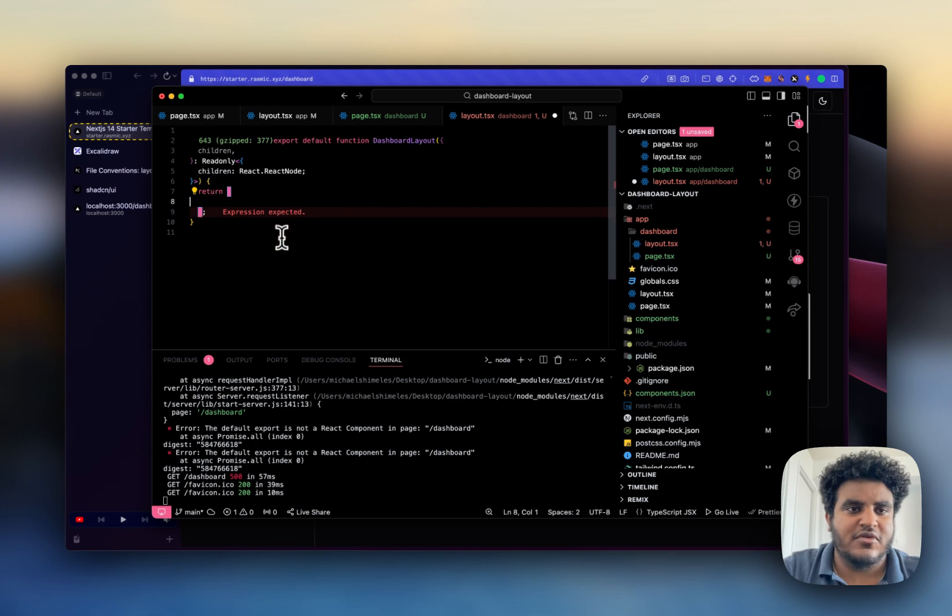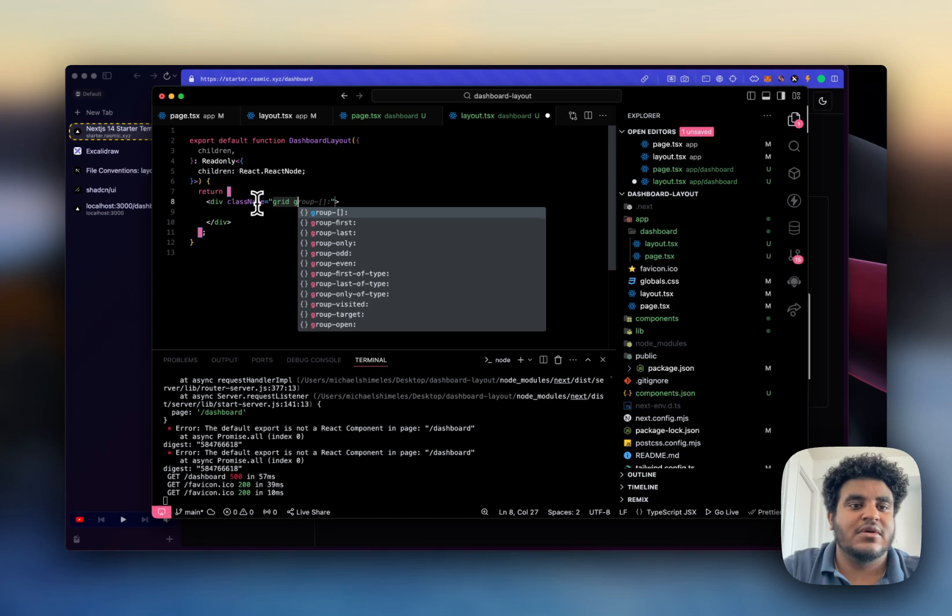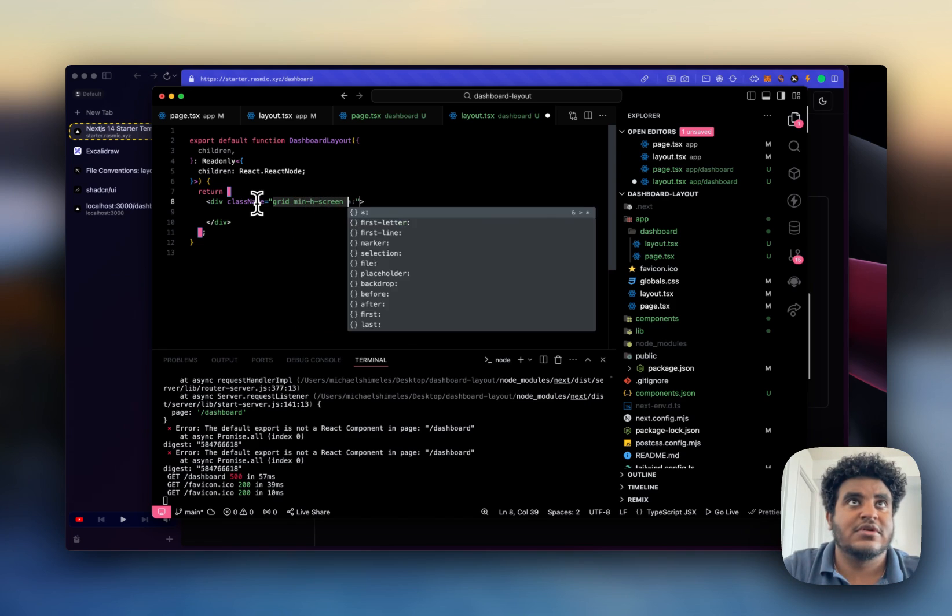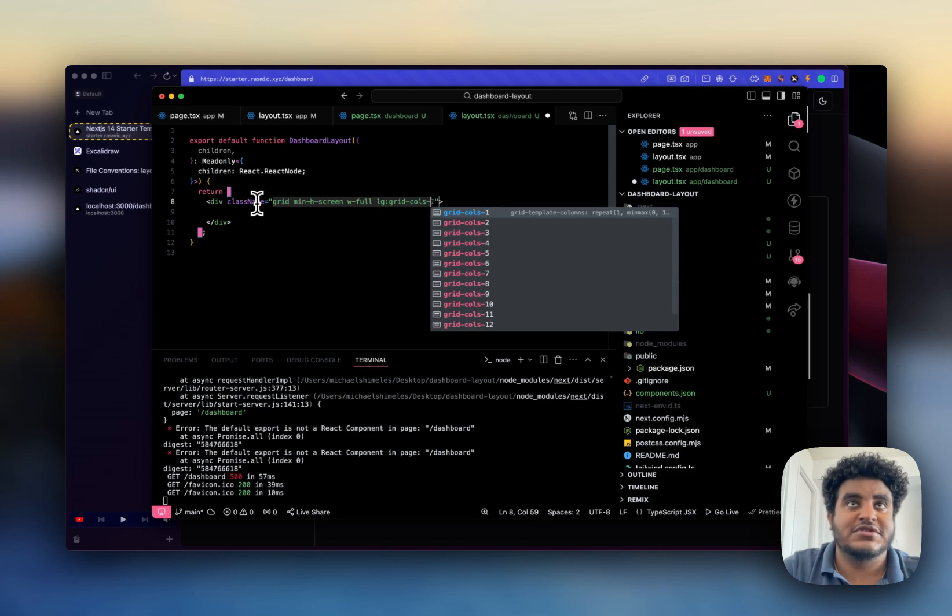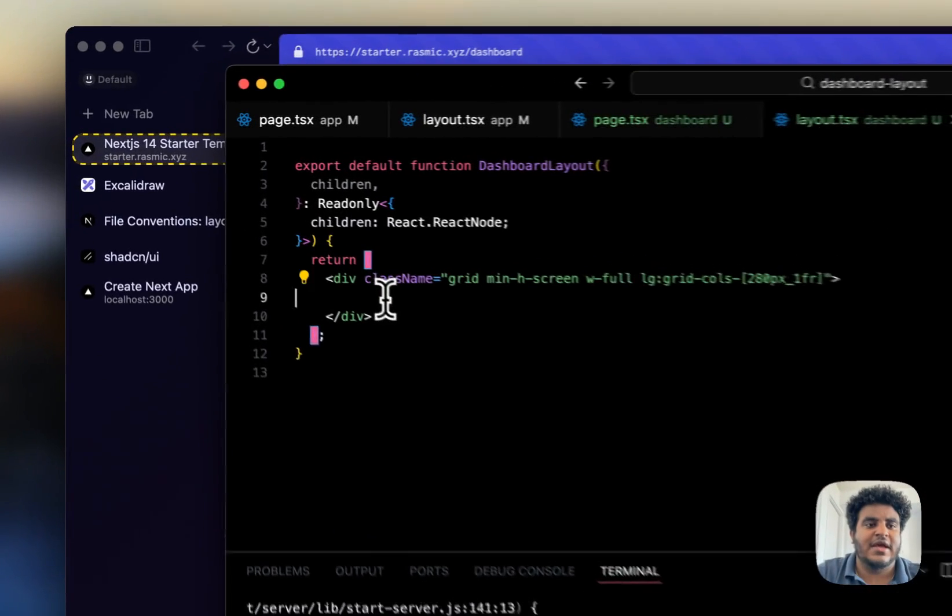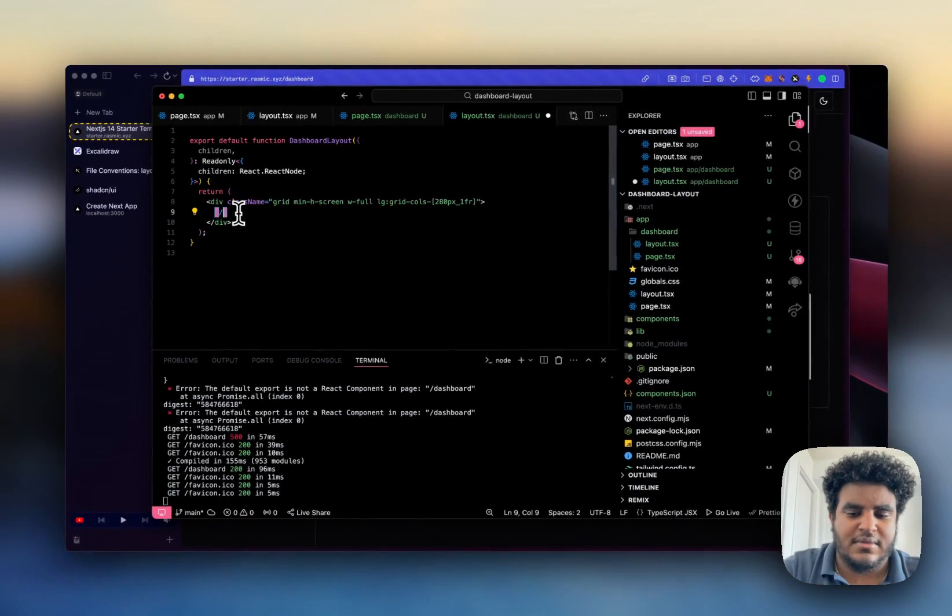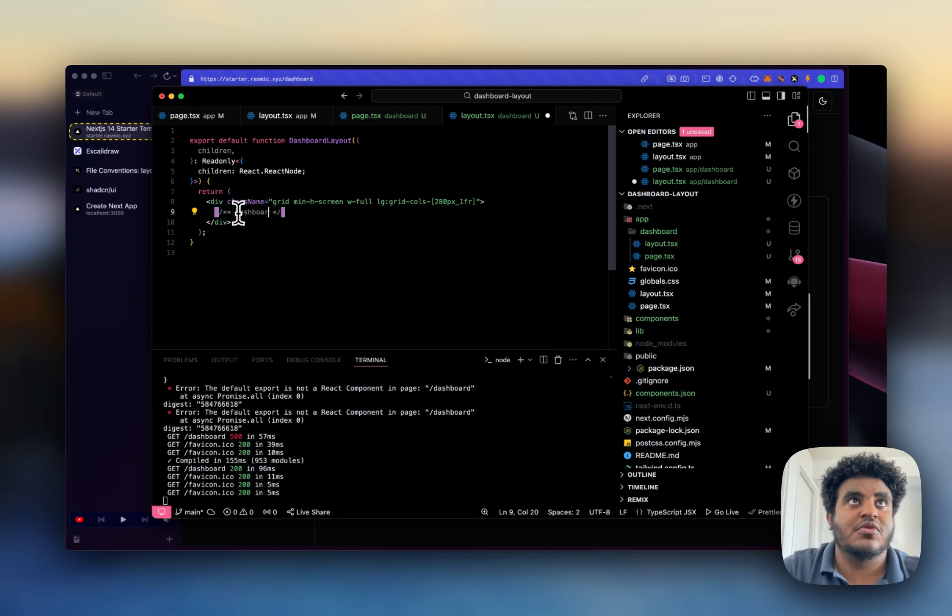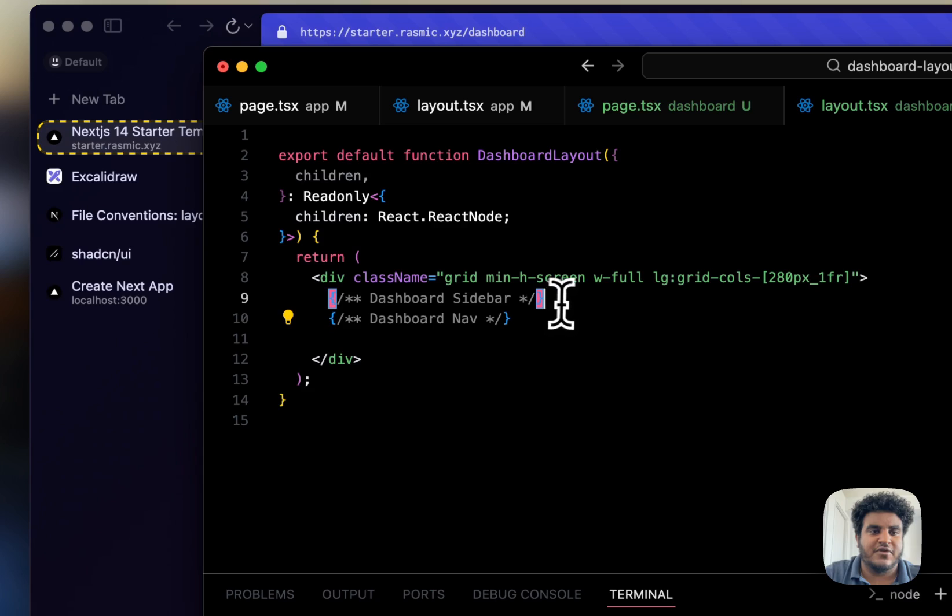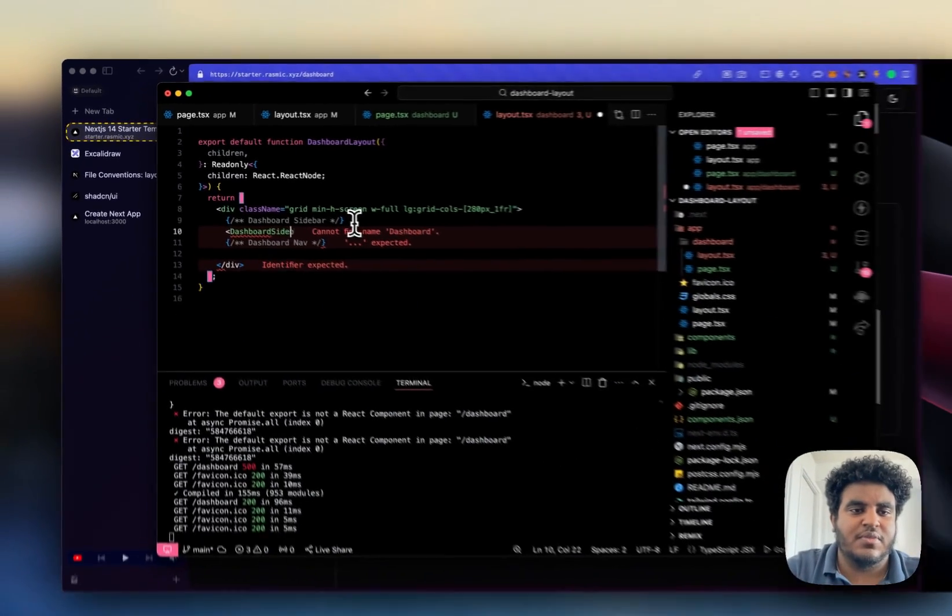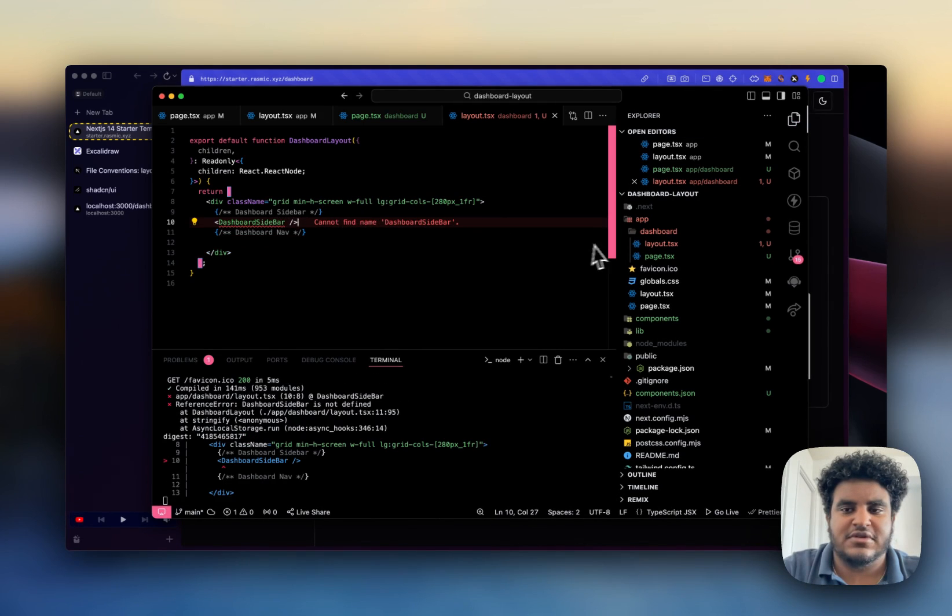Now what we're going to do is we're going to write some JSX. So let's do div and in the div we're going to do class name grid min height screen width full and then we're going to do large viewport grid calls 280 pixel 1fr. And then now there's two things we have to create. We have to create our dashboard sidebar and then we have to create our dashboard nav.